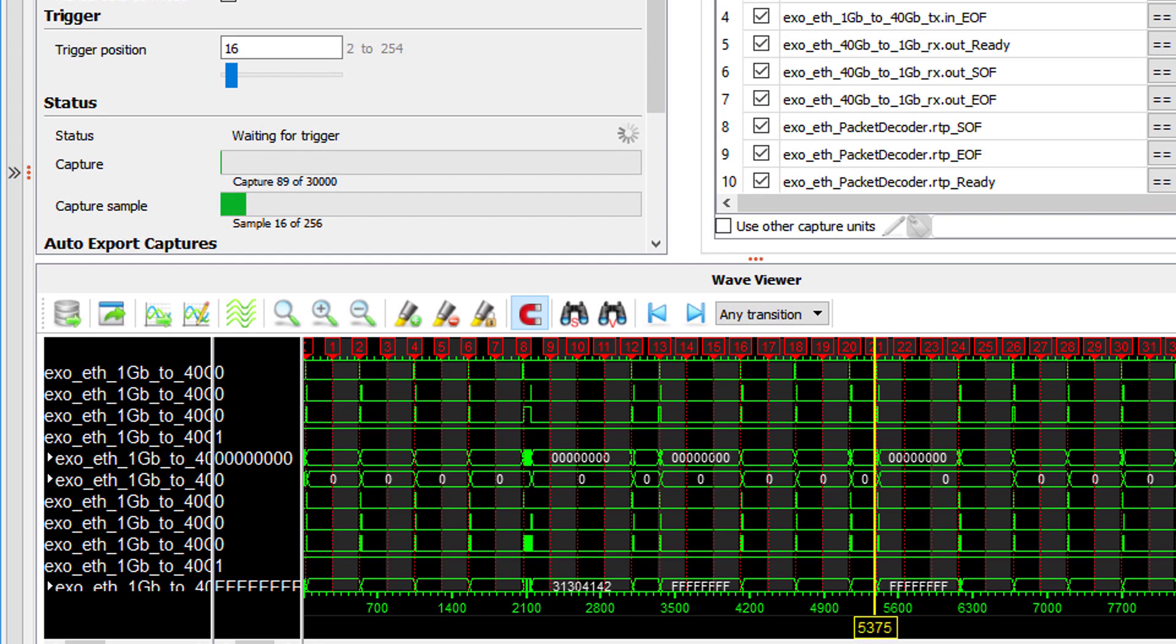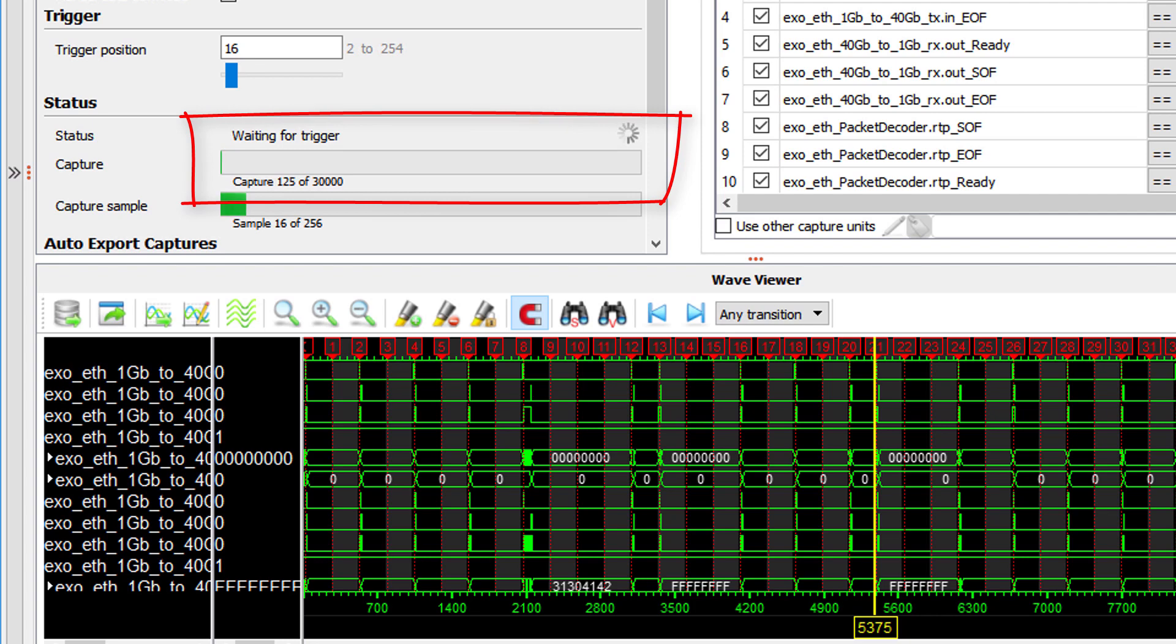As you can see we have started to detect trigger events. This progress bar shows the number of triggers that are received and consequently the number of bursts that we have collected with Exhaustive.